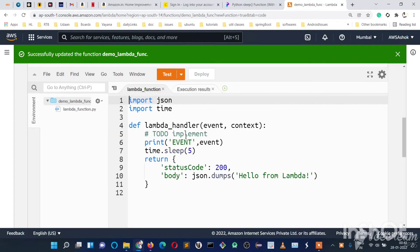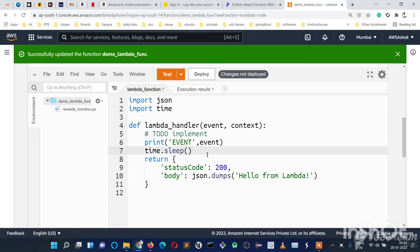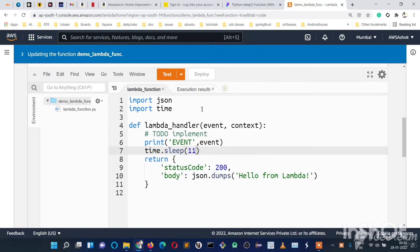So as we have given a timeout of 10, if you sleep for 11 seconds, again we will get task timed out error.